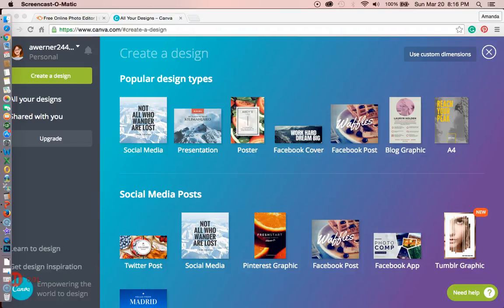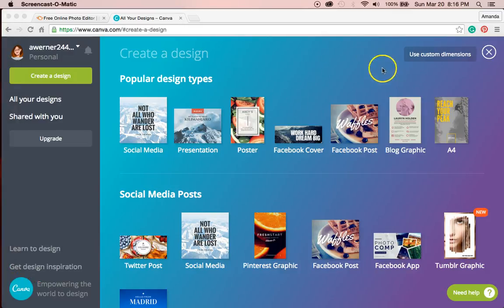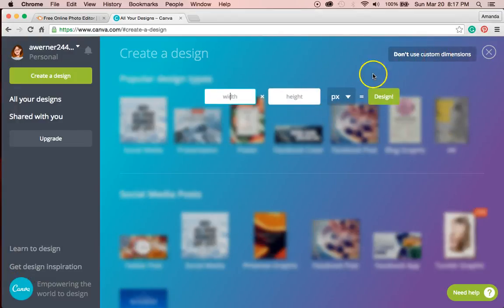Here I am in Canva. What's great about PicMonkey and Canva is the easy customization of the dimensions.